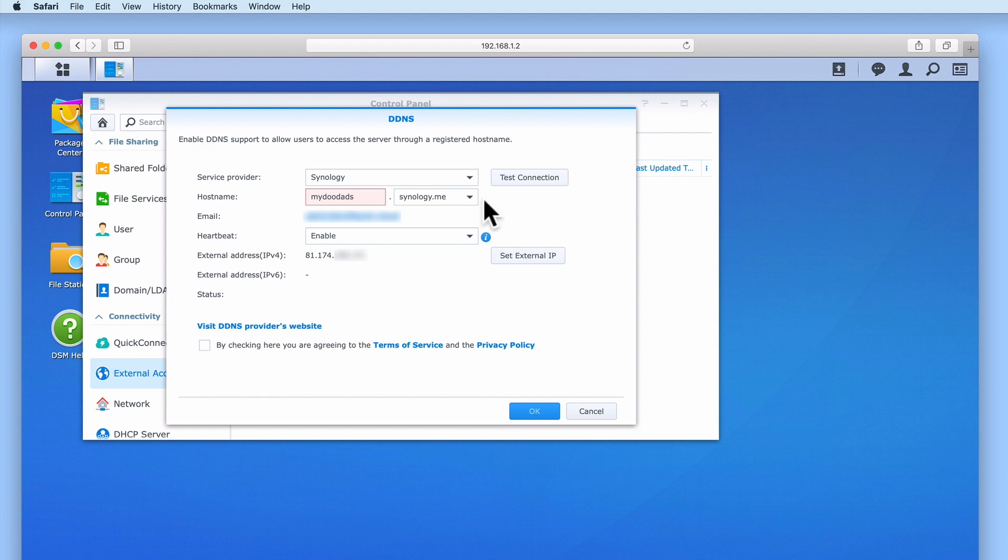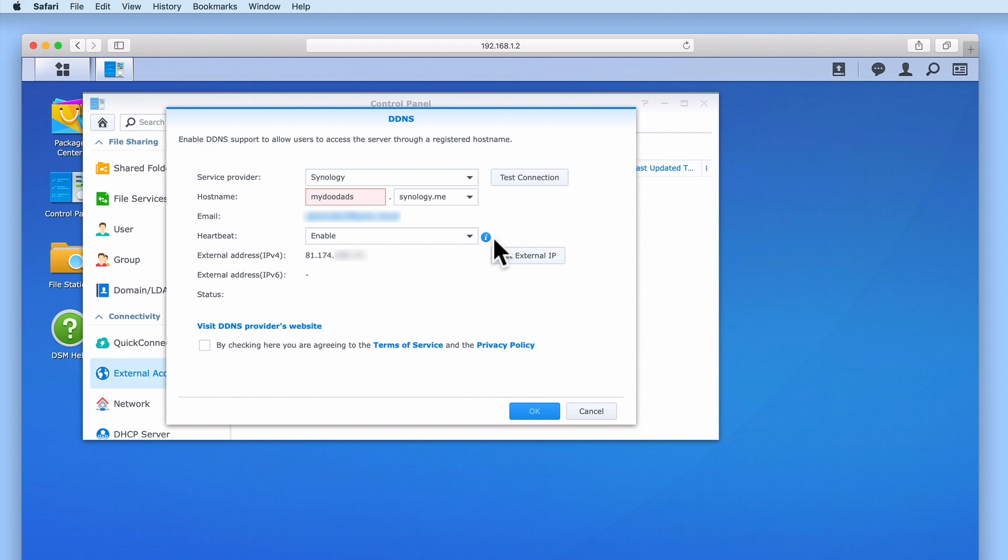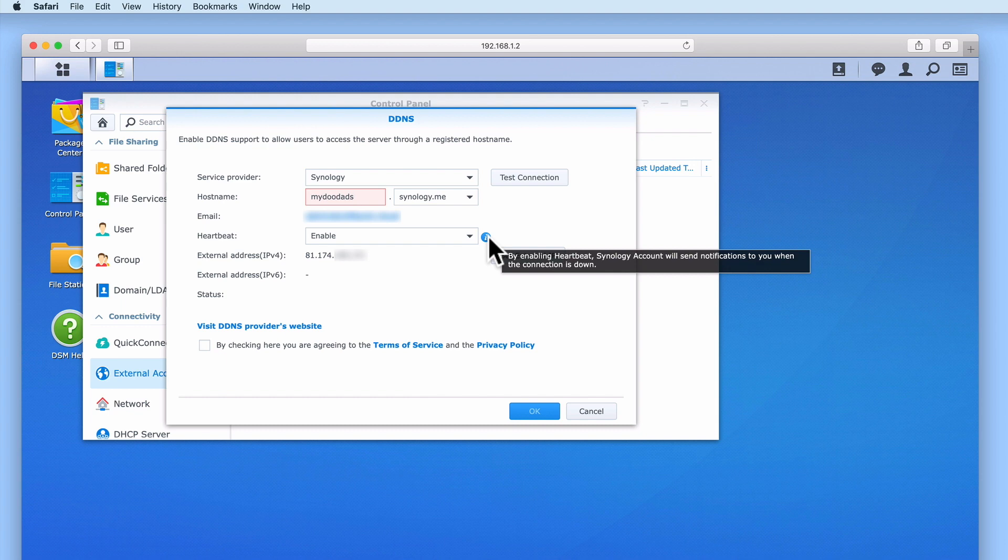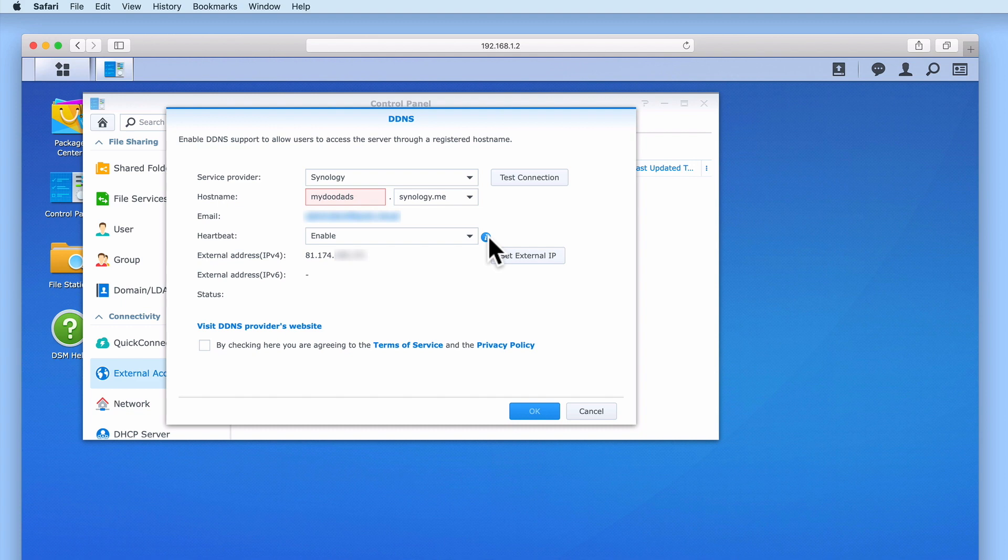Next, we have the email address that is associated with our Synology account. Heartbeat is an option that will send a notification if our DDNS connection should ever drop. As this is a useful tool to help us if we ever need to troubleshoot our connection, we will leave this setting enabled. Finally, we have External Address, which simply confirms the IP address that our broadband connection is currently using.